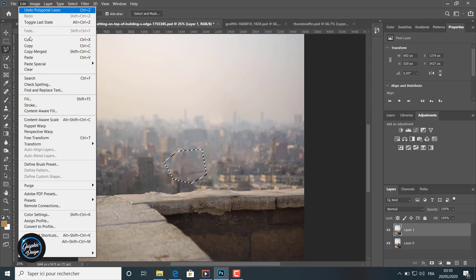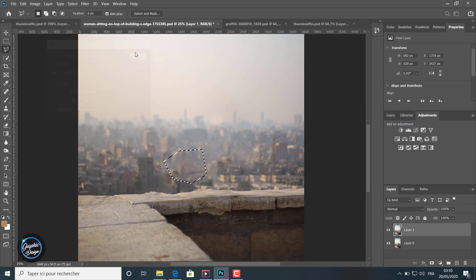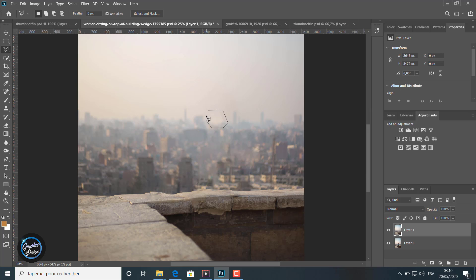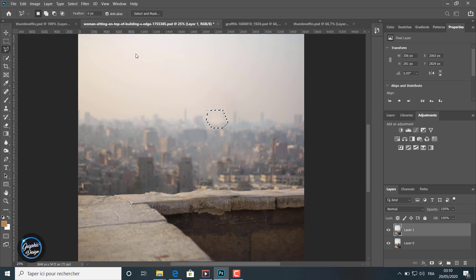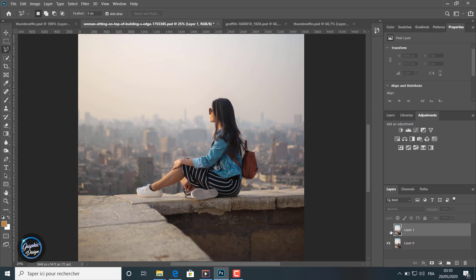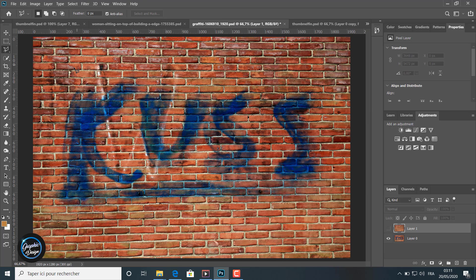I select this little part here, go to Edit > Fill, and Content Aware. As you can see, this tool is very powerful and useful to remove any objects from any background, giving a very great result. I select these little remaining parts, go to Fill, same thing. Now if I toggle the layer on and off, I can see the clear difference between the original image and the results I'm getting with this tool.